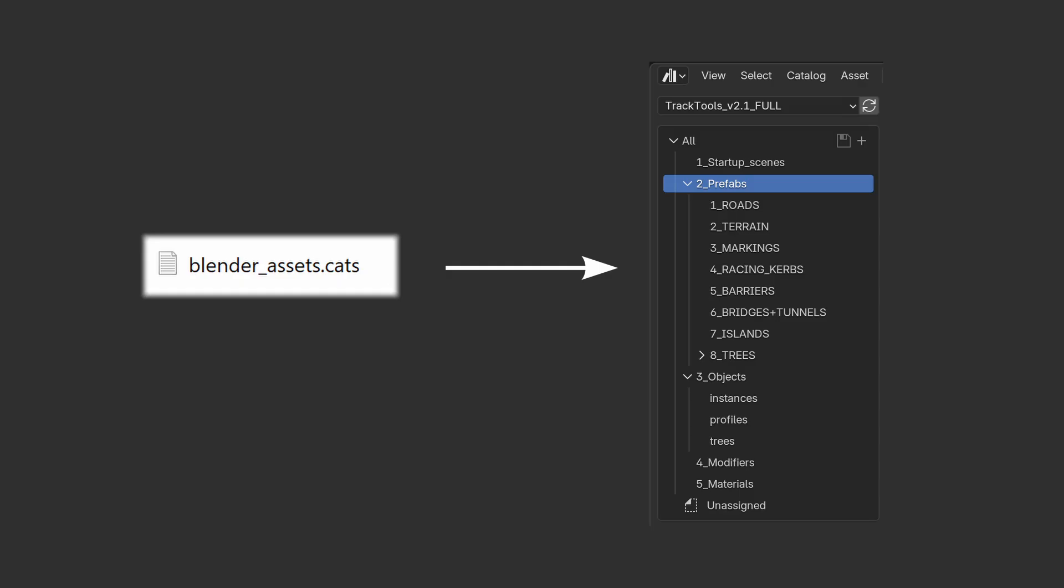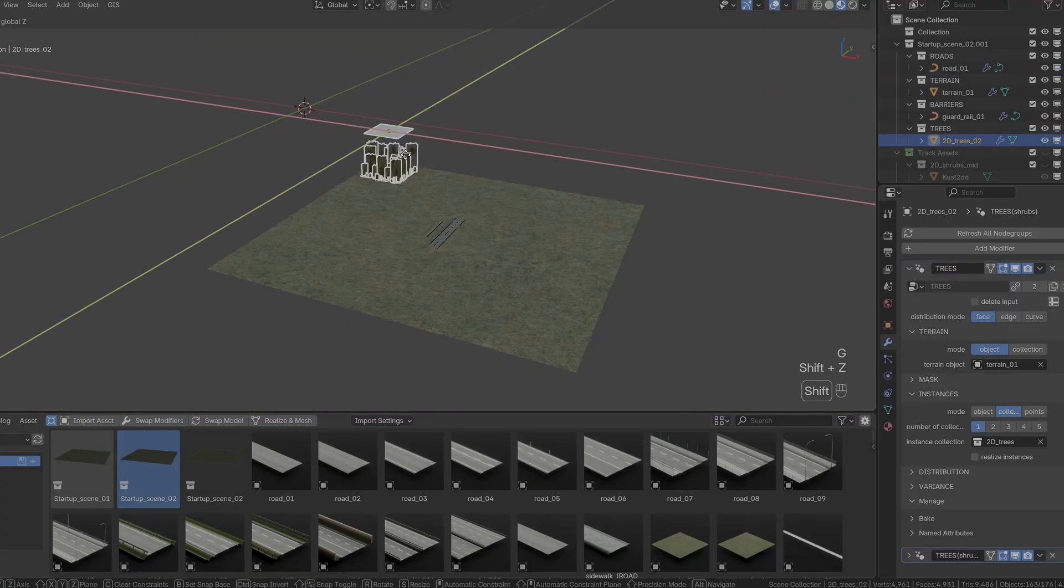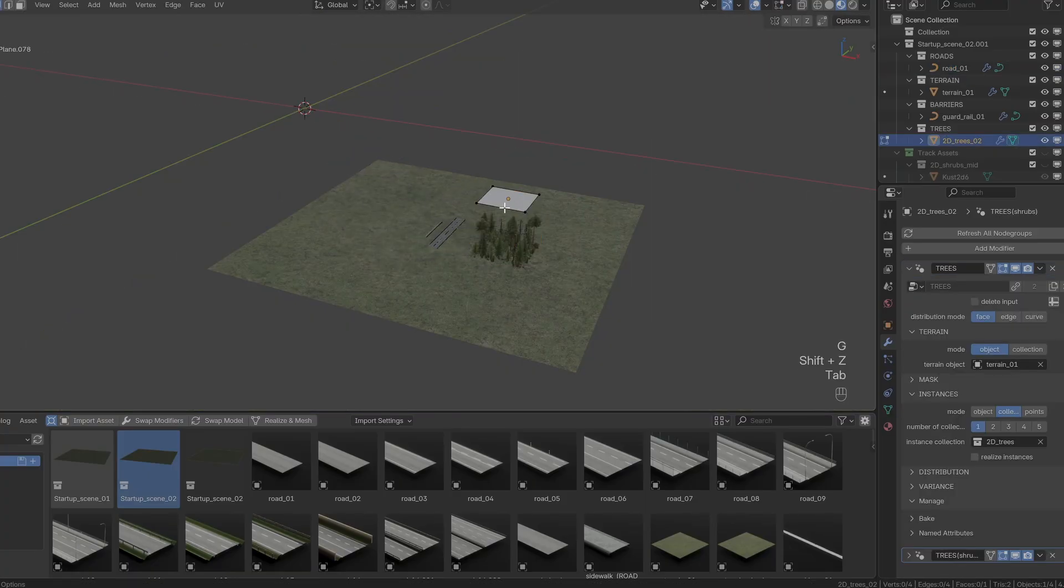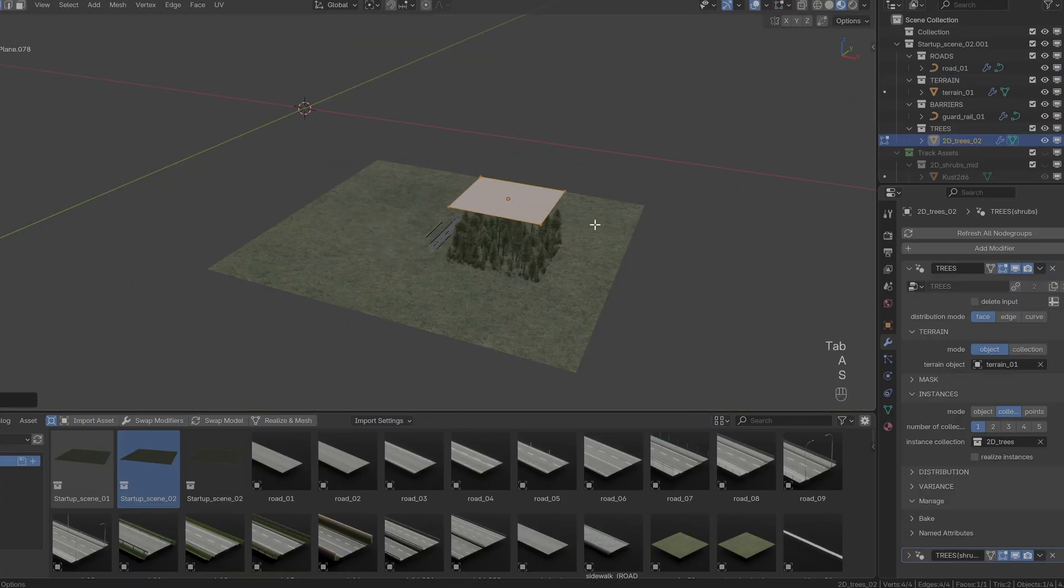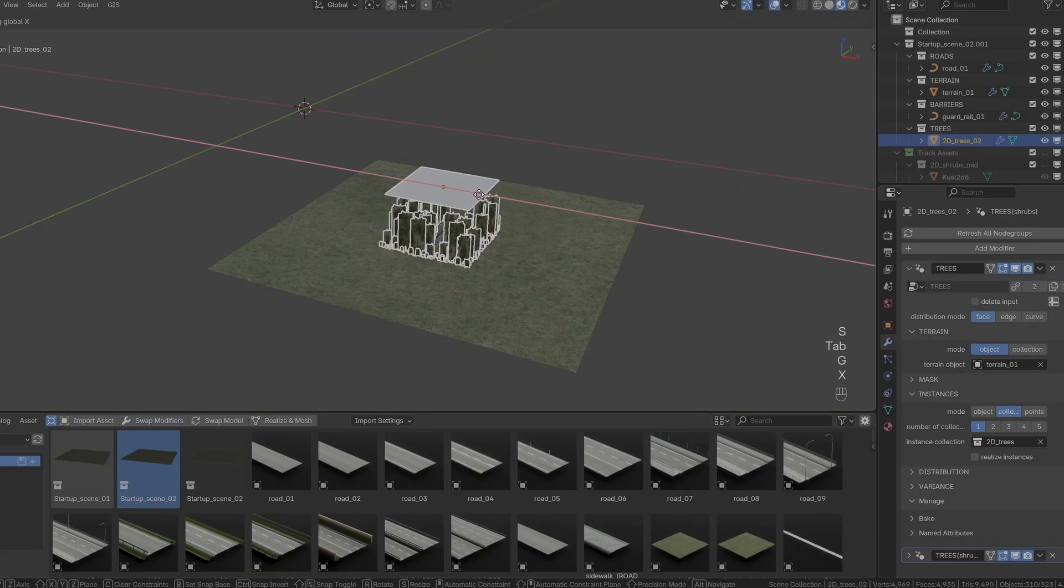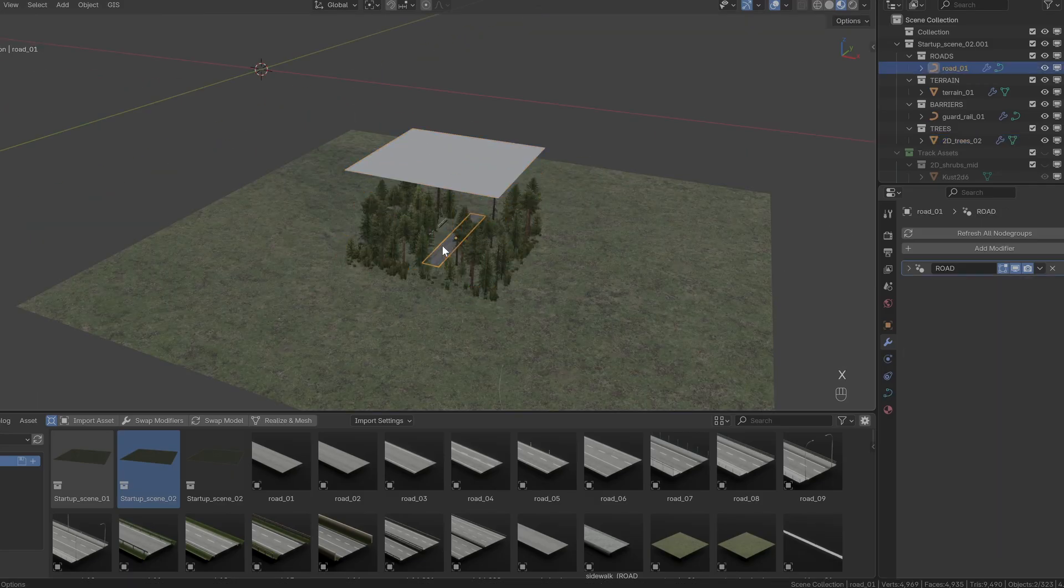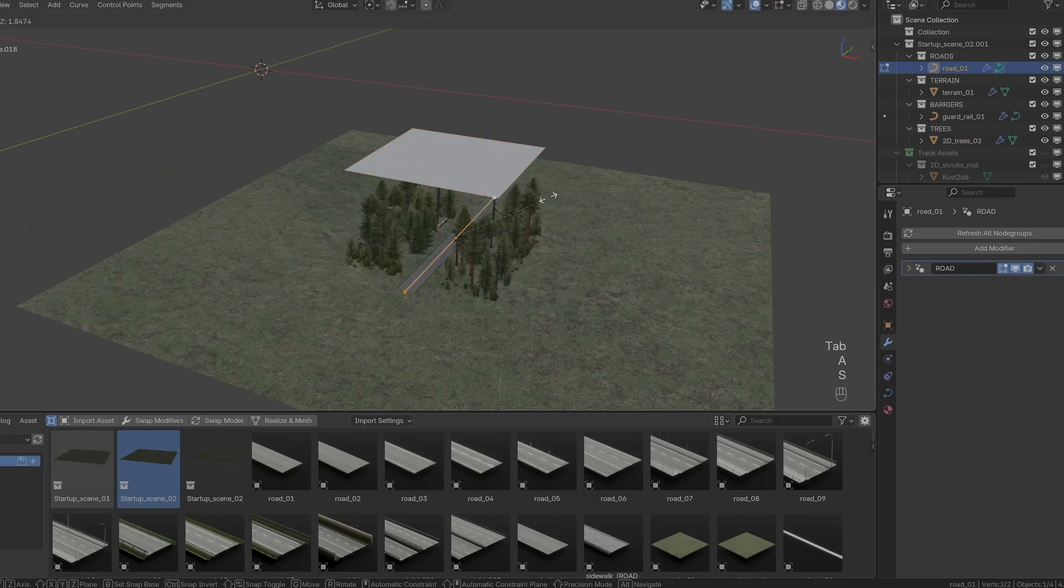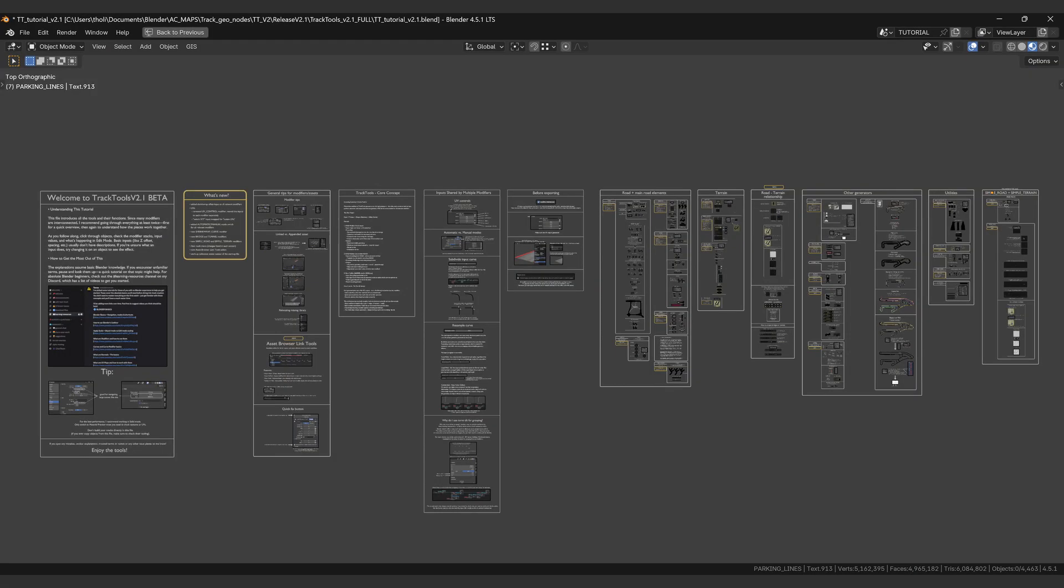This text file is where your asset catalogs are stored. The startup scenes contain the most commonly needed elements, already connected together and ready to be used. The last part is the tutorial blend file. I'll talk about that a bit later.